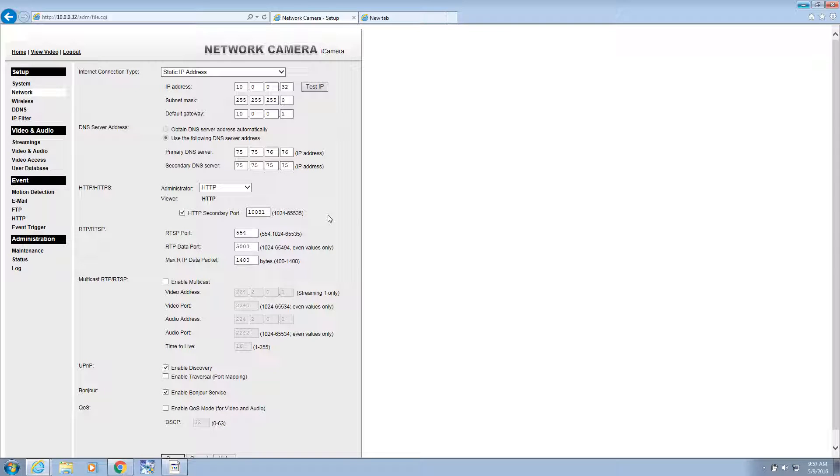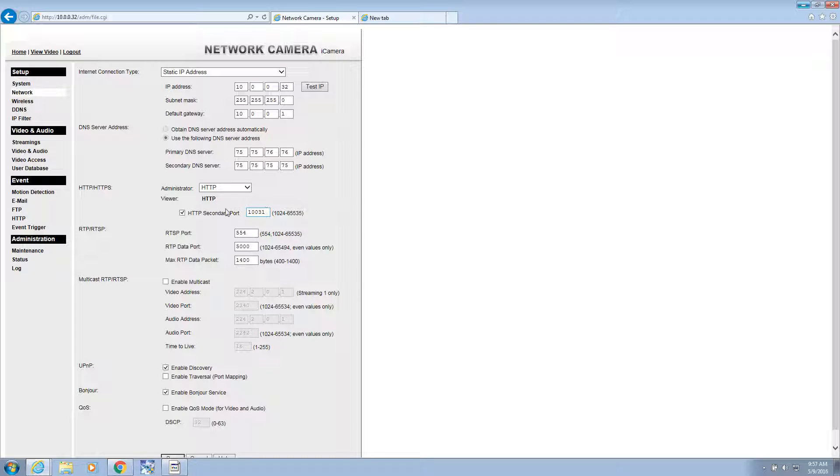If you remember in the last video, we set up a port number for our camera so we can access it from the outside world. I used 132. I could not use that number. I had to change it to 31. So I went into my camera again and I changed my port number.